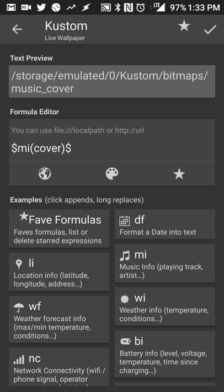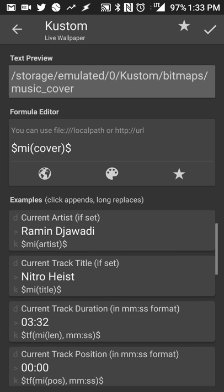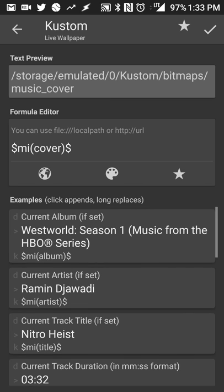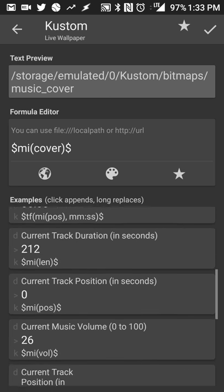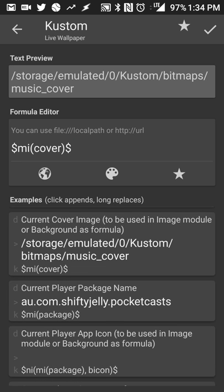So that way Kustom Live Wallpaper is going to be able to do a slightly more advanced pull and pull whatever media or artwork from whatever media is playing. You're going to go into music info and you're going to scroll down a little bit and you're going to go to current cover image.